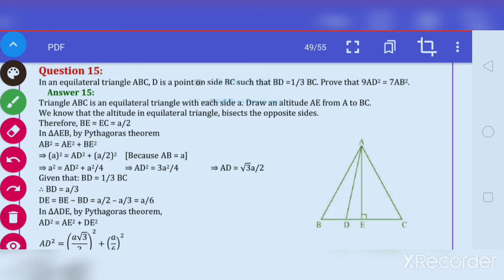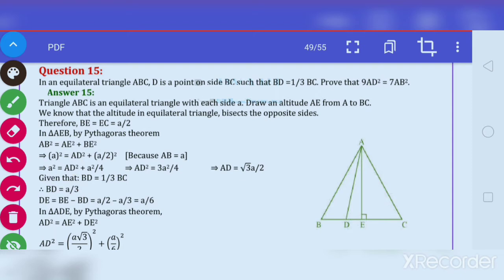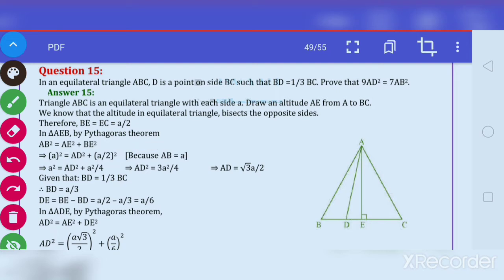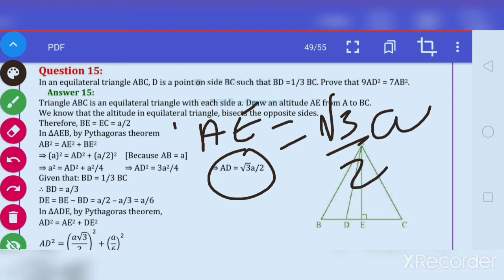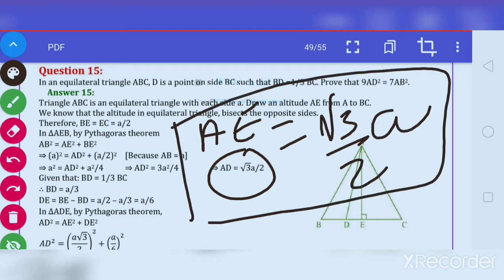Substituting BE as A by 2, we get A square equals AE square plus A square by 4. So AE square equals 3 by 4 A square. Taking square root on both sides, we get AE is equal to root 3 by 2 times A. Remember this: AE equals root 3 by 2 A.